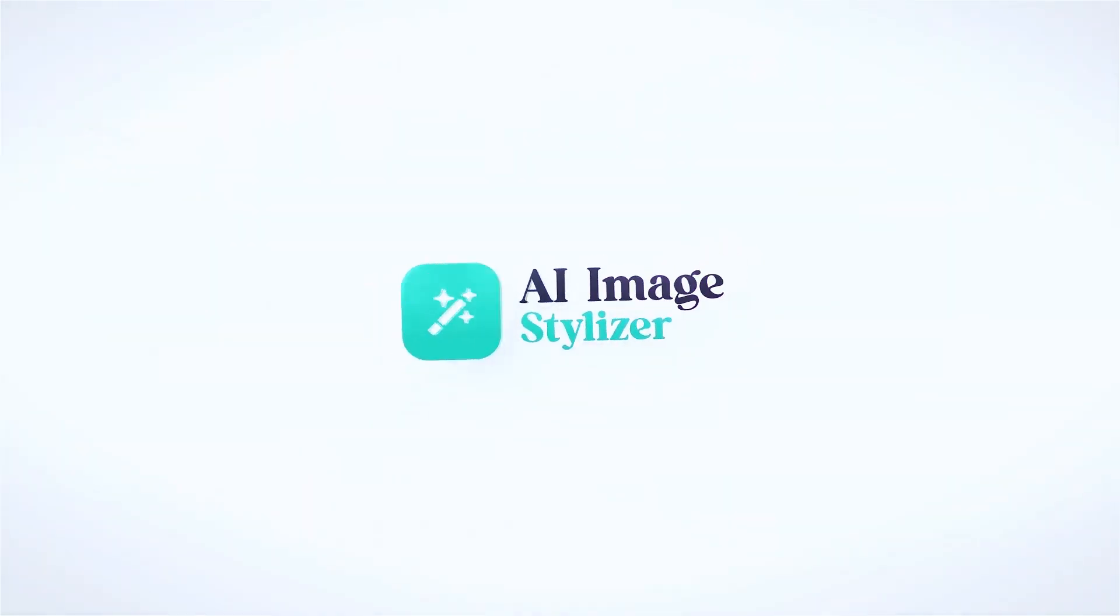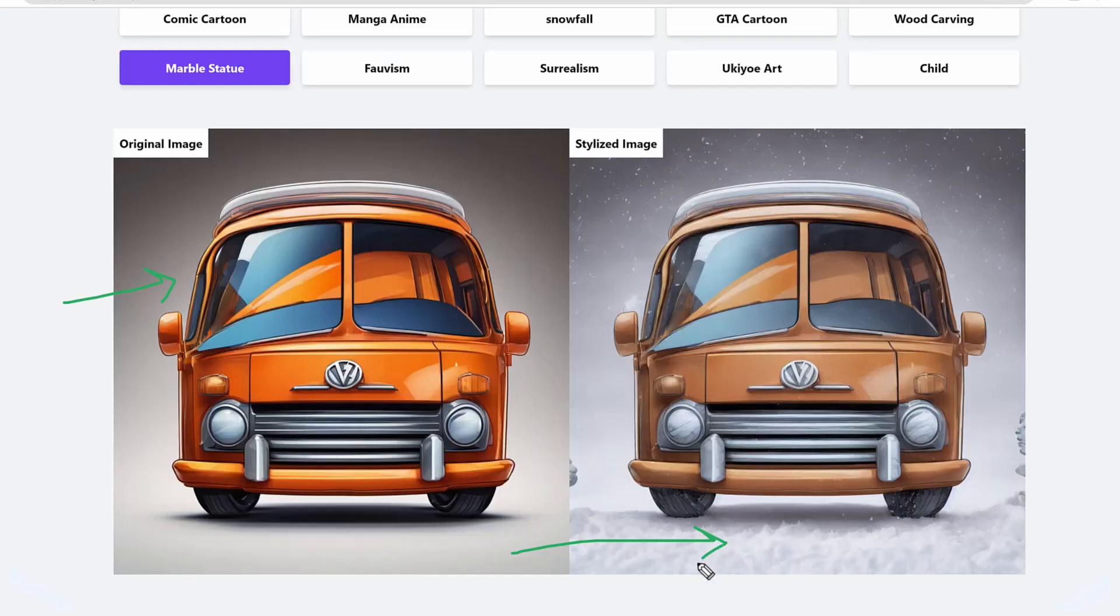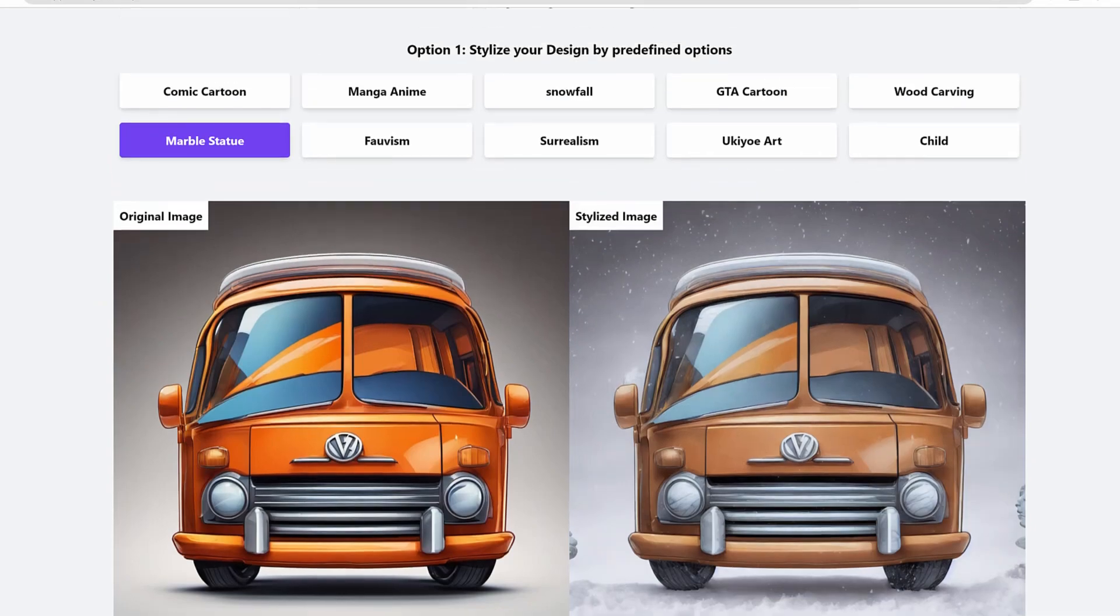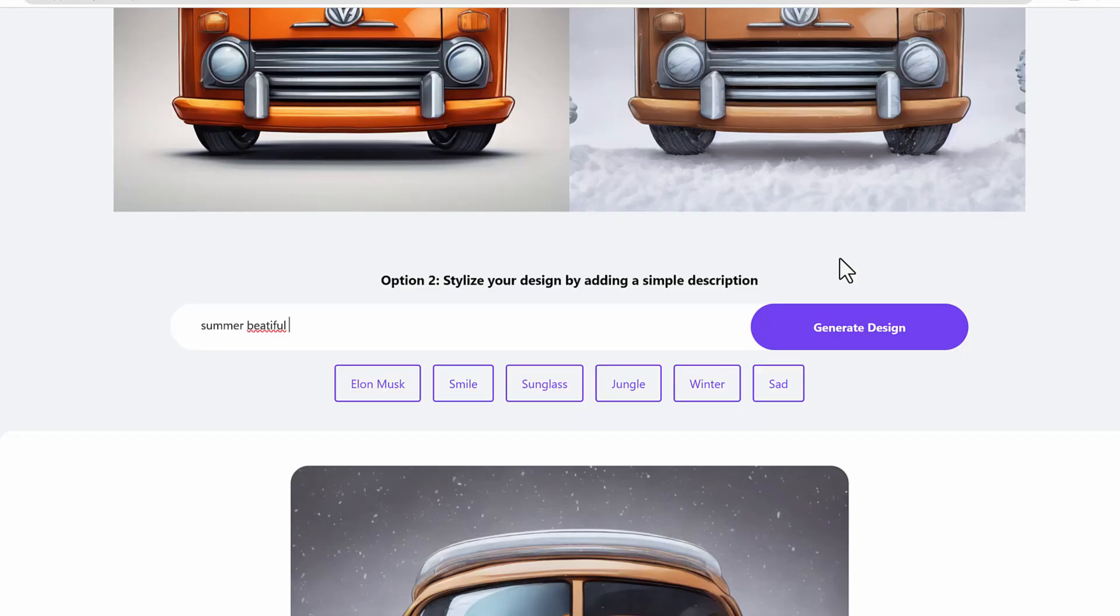And now you can even use our AI image stylizer feature where you can stylize, which is another cool feature, where you can change the style of an image. This is an example of a little van here or a minivan. And then you see there's a snow added in just with the prompt.